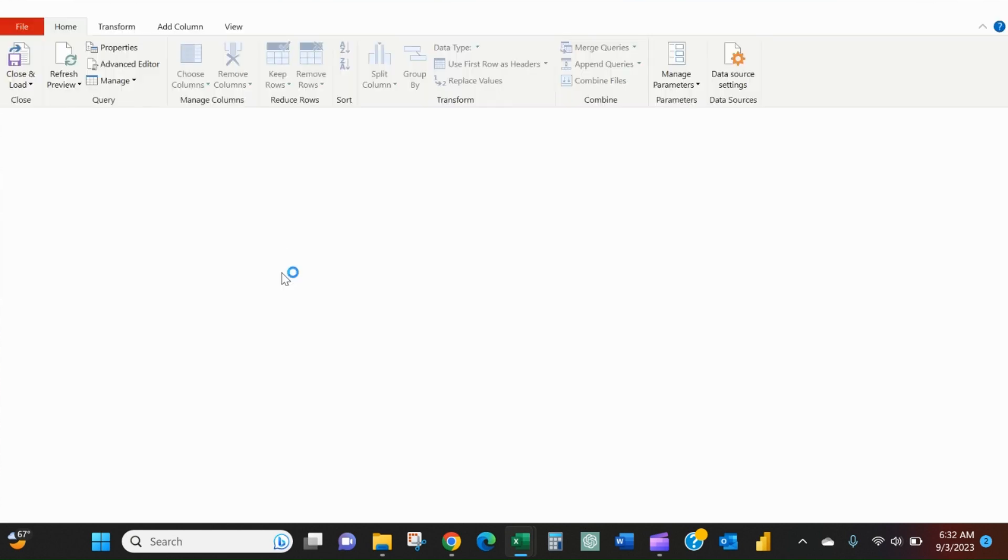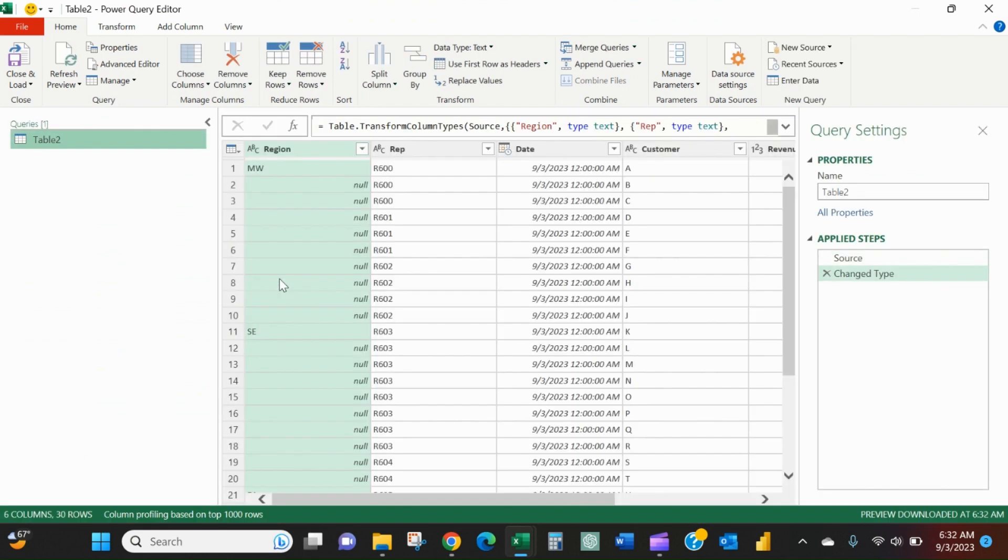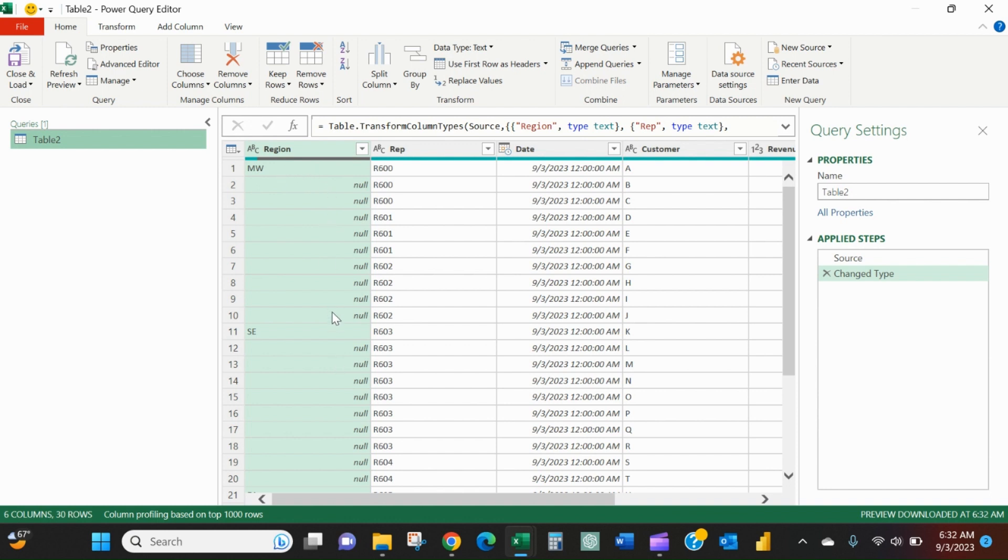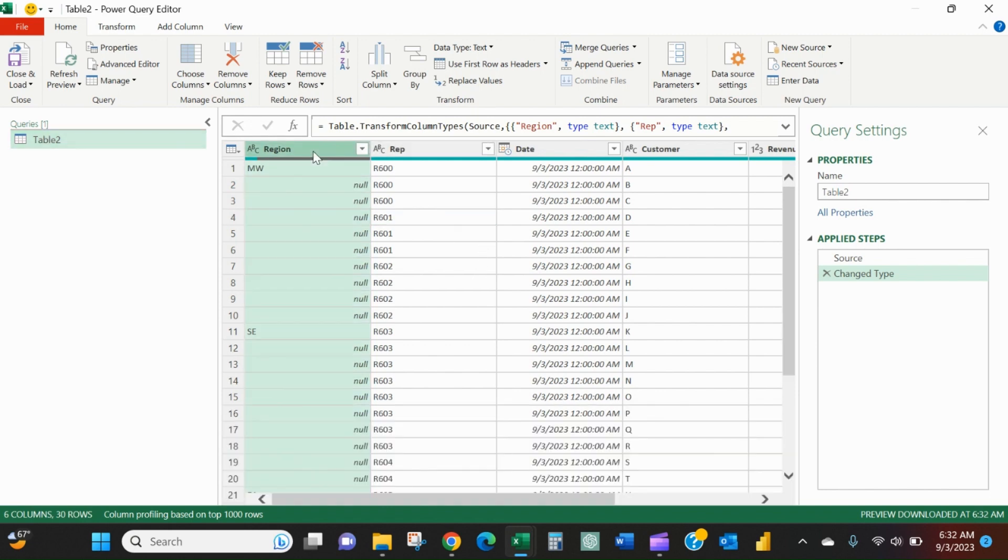So the Power Query editor will open and you can see it gives me Midwest and then null, null, null, null, southeast, null, null, null. So there's a very easy way to do this.